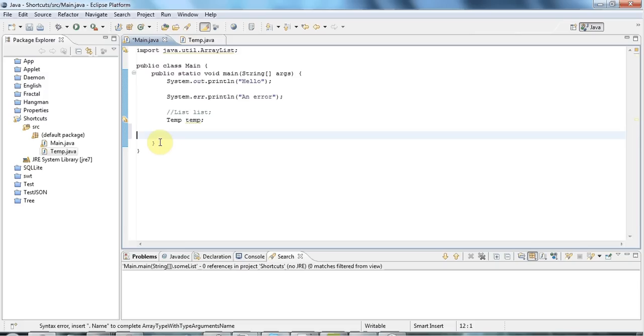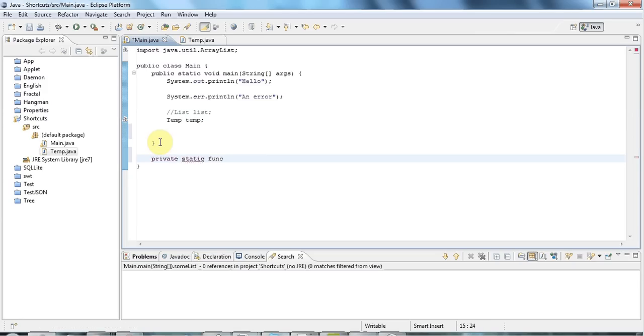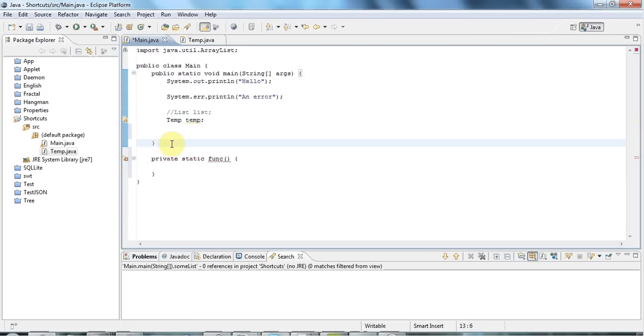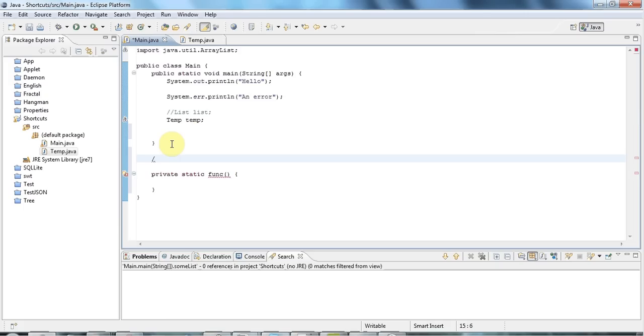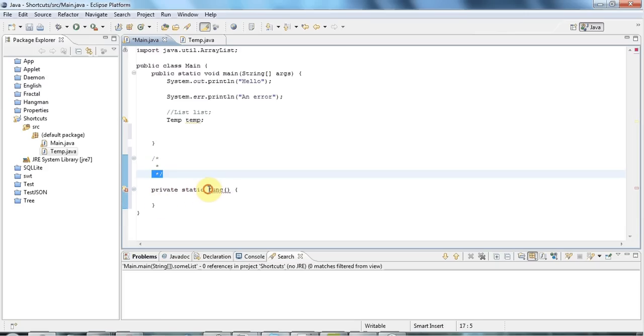And similarly, let's say you're creating a function. Well, this isn't really similar, but it's handy to know. Let's say I create a private static, I'll just call it funk, put the brackets in there, open a bracket. You don't have to type the closing bracket, because when I hit Return now, it will just put the closing bracket in, which is very handy. And also with comments, multi-line comments, if I type slash asterisk here and hit Return, it's auto-completing the comment for me. So that's quite handy.